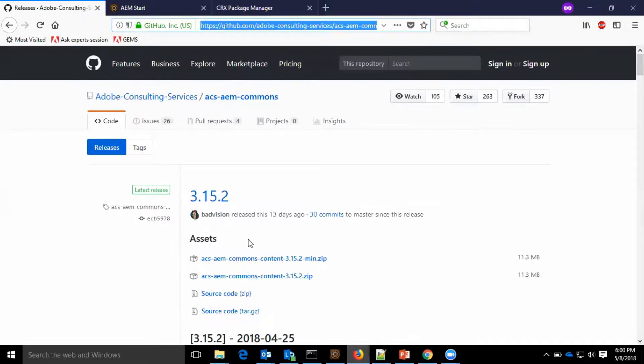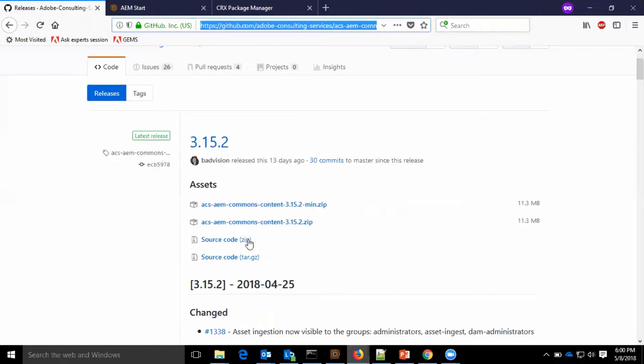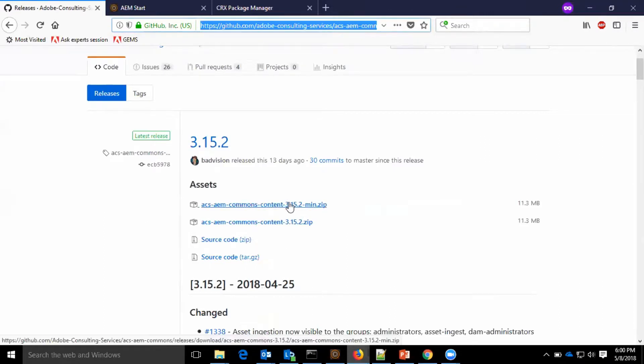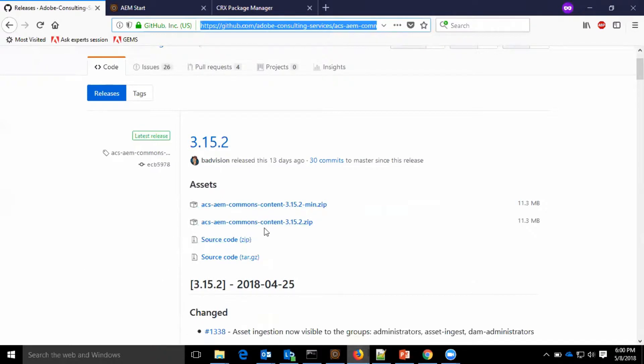As you can see here, I have the github page open for the ACS common tools. So I have downloaded ACS AEM commons content and content main.